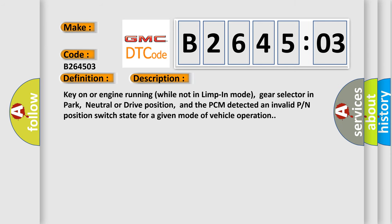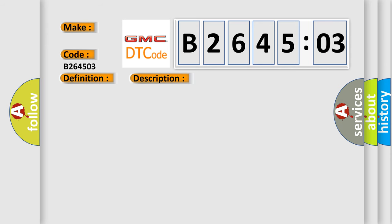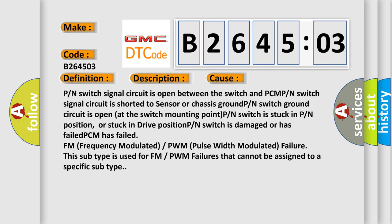This diagnostic error occurs most often in these cases: P or N switch signal circuit is open between the switch and PCM. P or N switch signal circuit is shorted to sensor or chassis ground. P or N switch ground circuit is open at the switch mounting point. P or N switch is stuck in P or N position, or stuck in drive position. P or N switch is damaged or has failed.